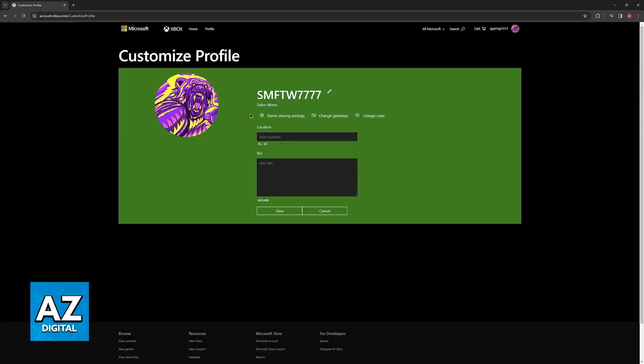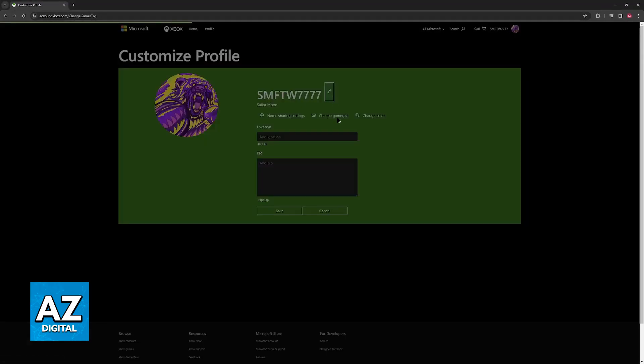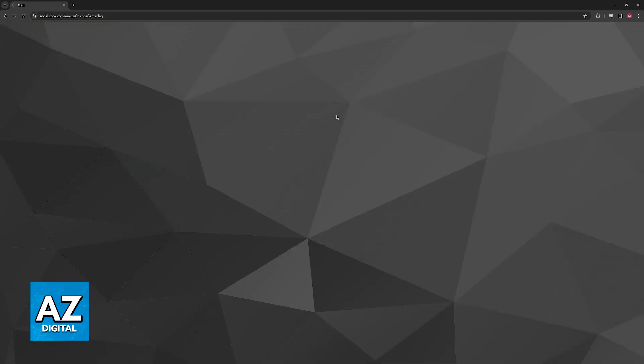So click customize and finally there will be this little pencil icon at the right side of your current gamer tag. All that you have to do now is choose the pencil icon to change your gamer tag.